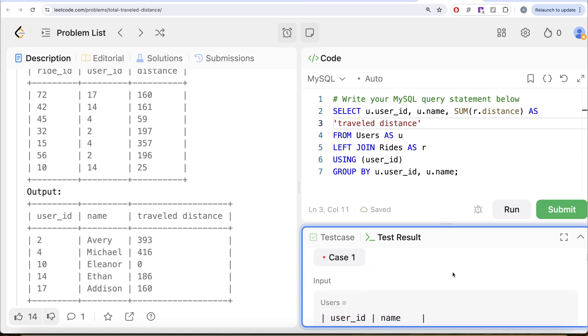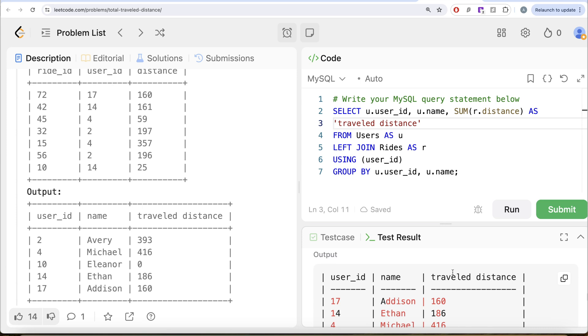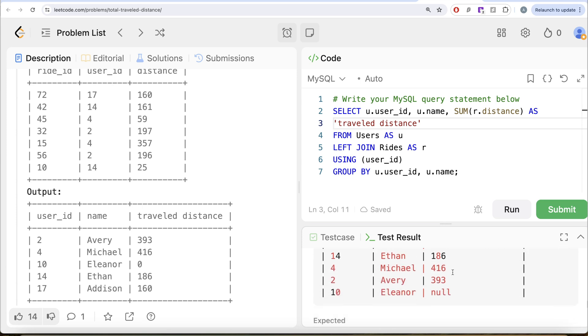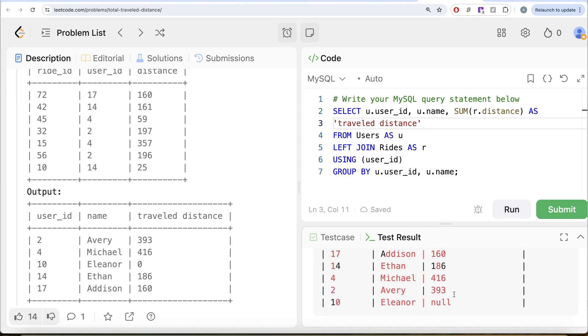If I go ahead and run this now, it is going to have the traveled distance. So there is no syntax error now, but there is one thing that we are missing. We need to substitute the nulls or for example, for people who have no rides to zero.